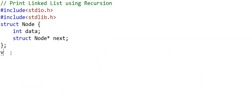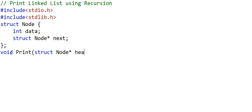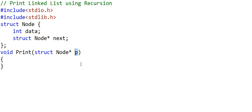Let's implement the print function. We declare it to take as argument the address of a node, so the argument is of type pointer to node. Initially we pass the address of the head node. We can name this argument head or p — it is a local variable. Let's not worry about other infrastructure like how to create a linked list or insert a node; we assume those are in place. We'll name this argument p.